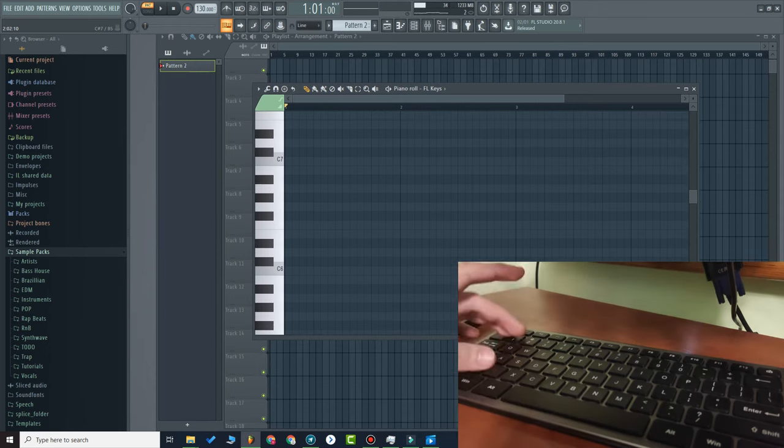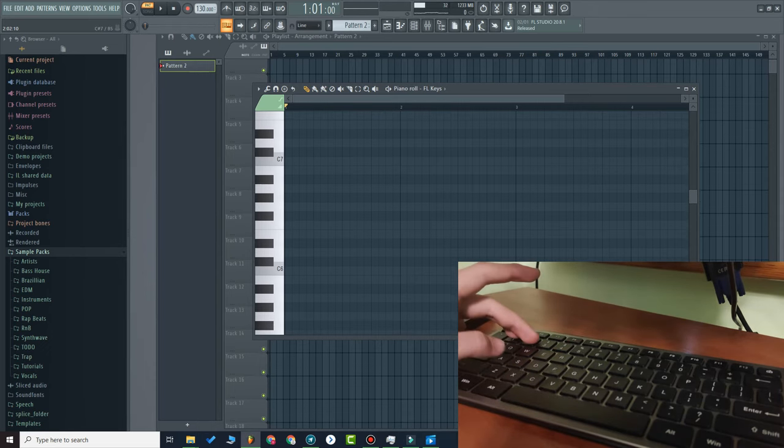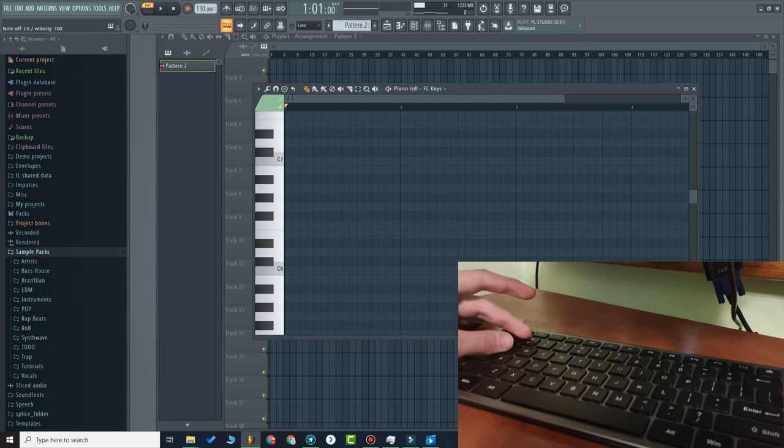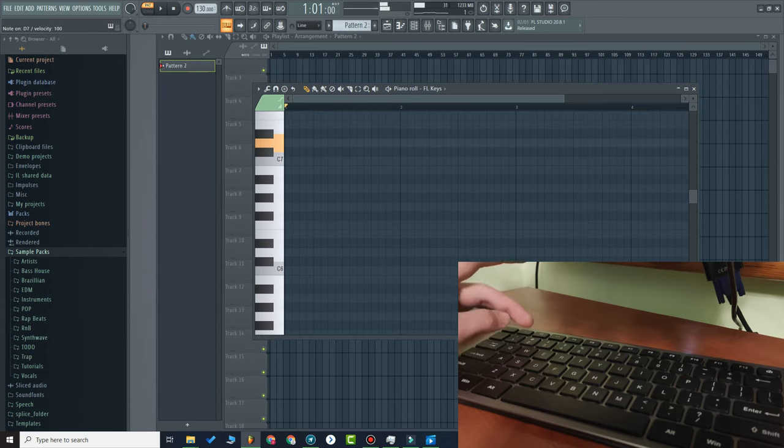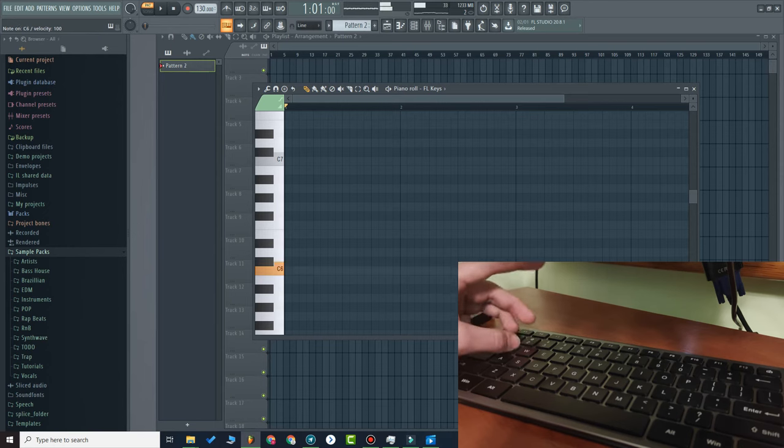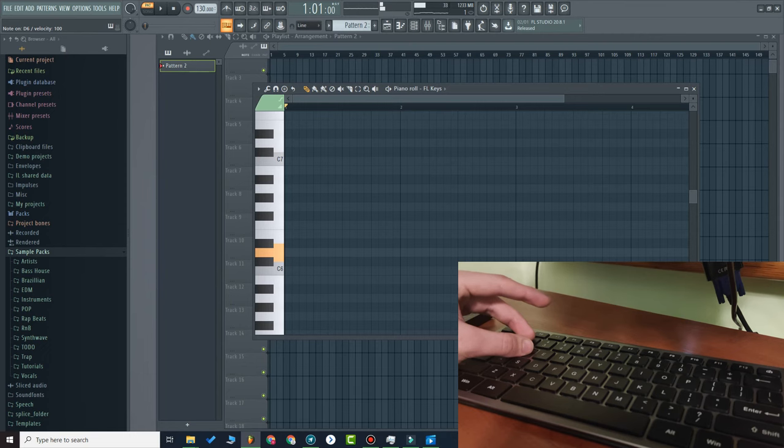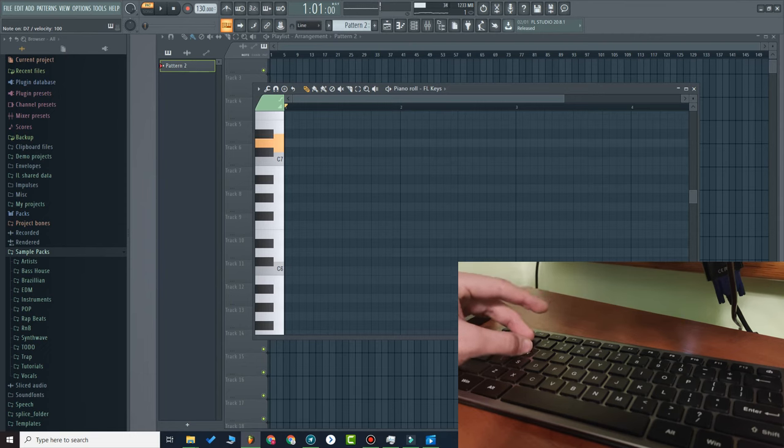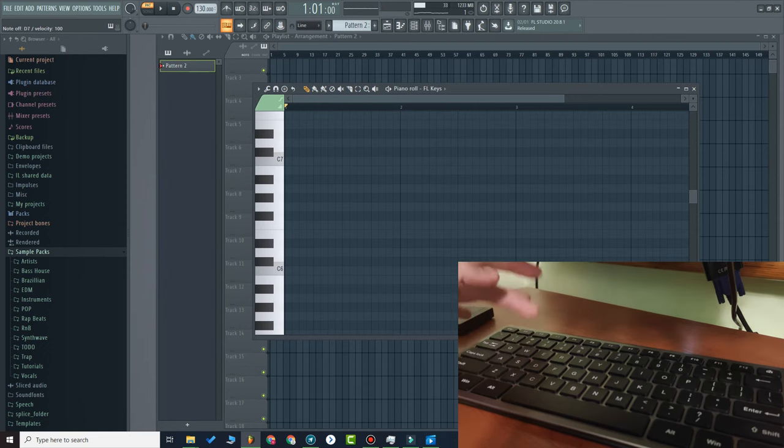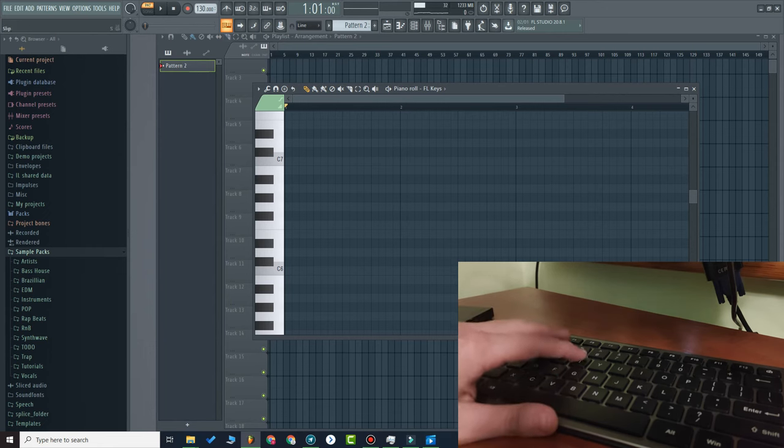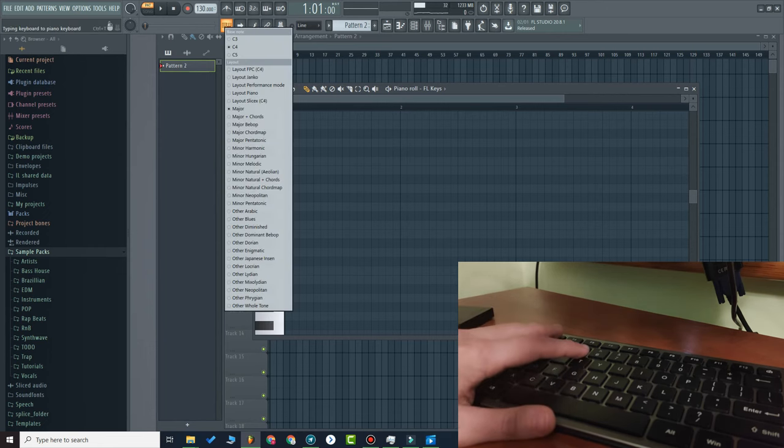And what happens if you press on these numbers? You just place the same note an octave higher. See - C, C6, C7; D, D6, D7, and so on. These are the main layout sections that you probably will use.